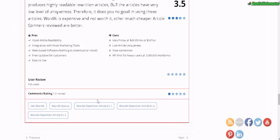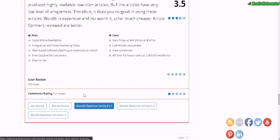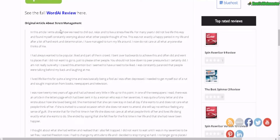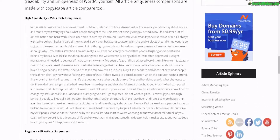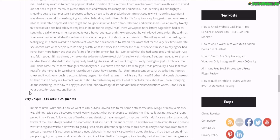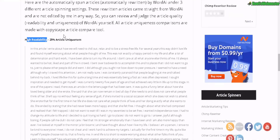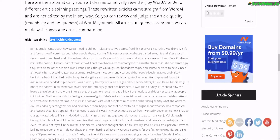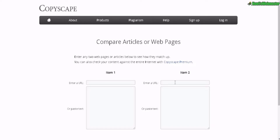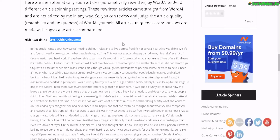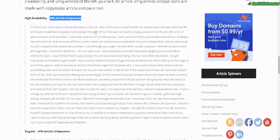I will also be using the same exact articles that I've tested out in the past so I can make a better comparison. Here is the example article I will be using about stress management. I will also be using Word AI under 3 settings. In the past: high readability, regular and very unique. These were the percent article uniqueness based on Copyscape. I will be using this to do the comparison, and I will also be providing the links to these tests down below.